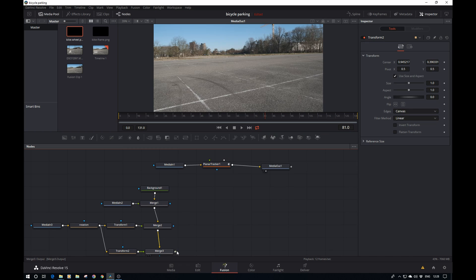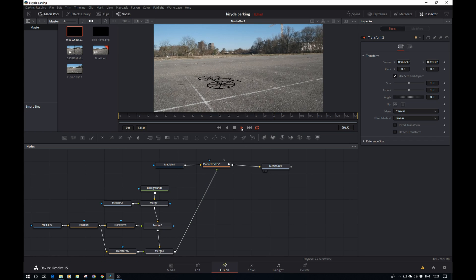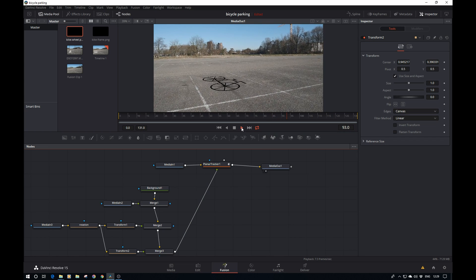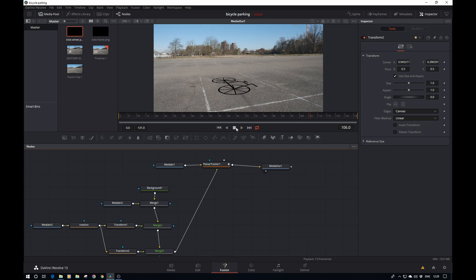Next thing up, I'm just going to display the media out and pipe this merge into the planar tracker. It will now be corner pinned to the area we specified. If we play this, magic, it works.